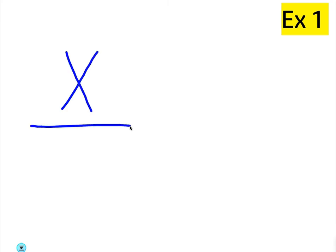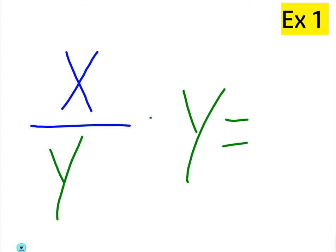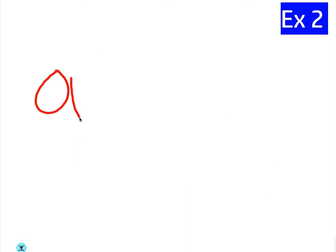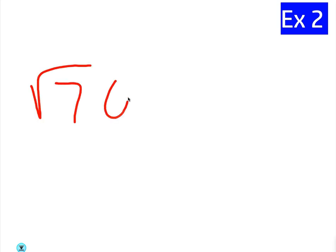All right, so let's go ahead and use your example. Let's say X over Y times Y equals X. Okay, let's do a complicated one. This is all easy stuff. Let's do square root of 7AB.